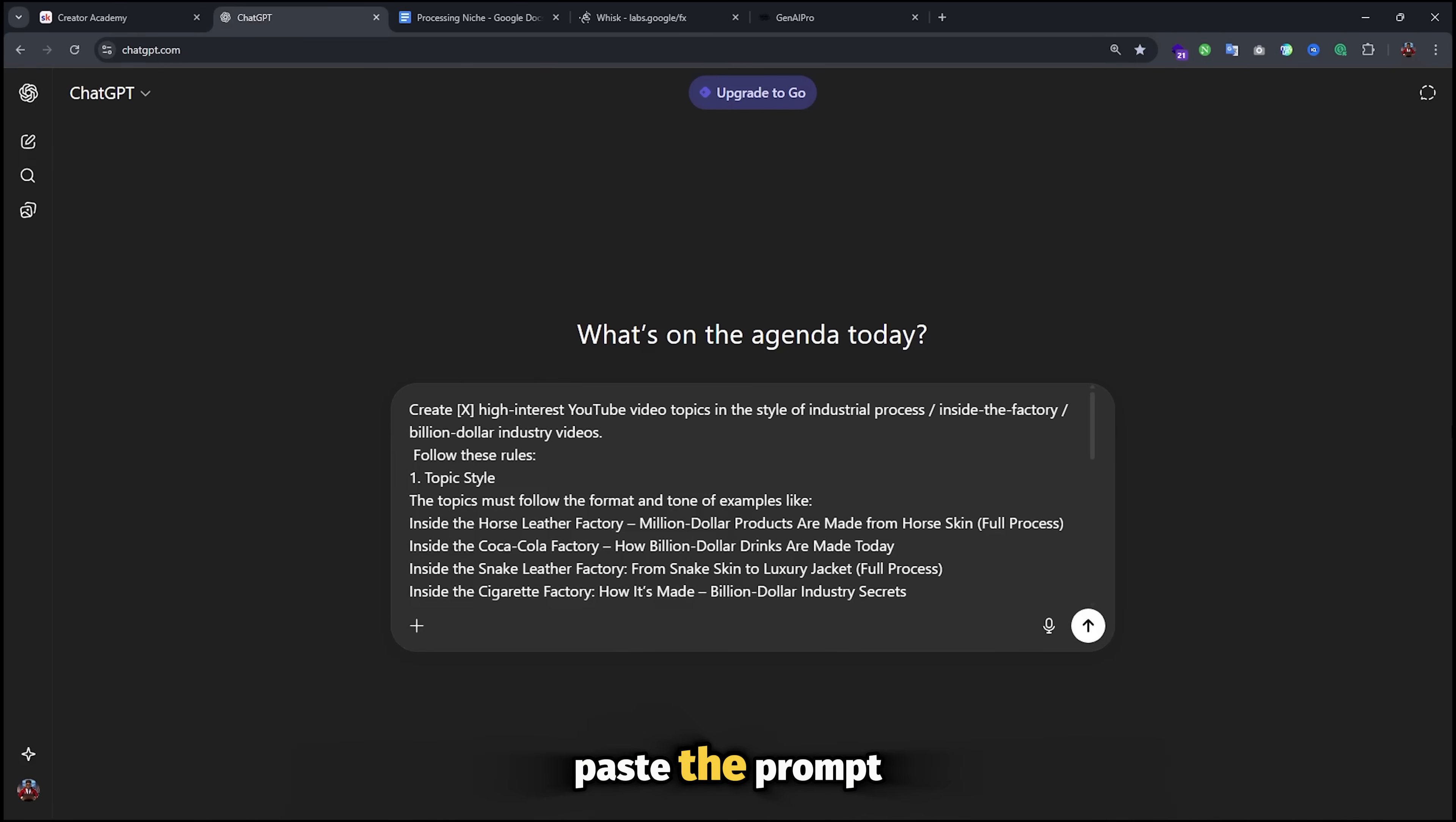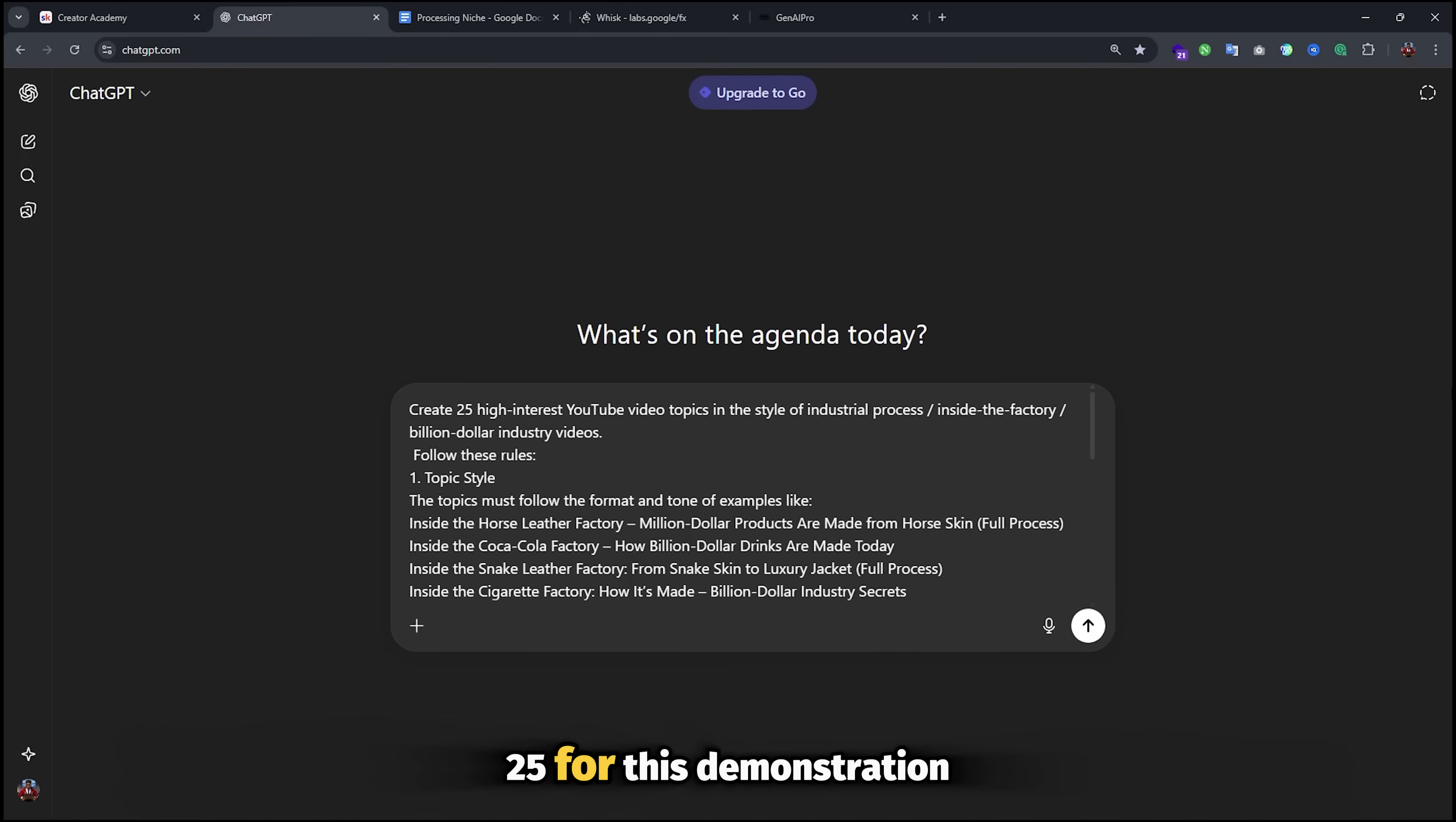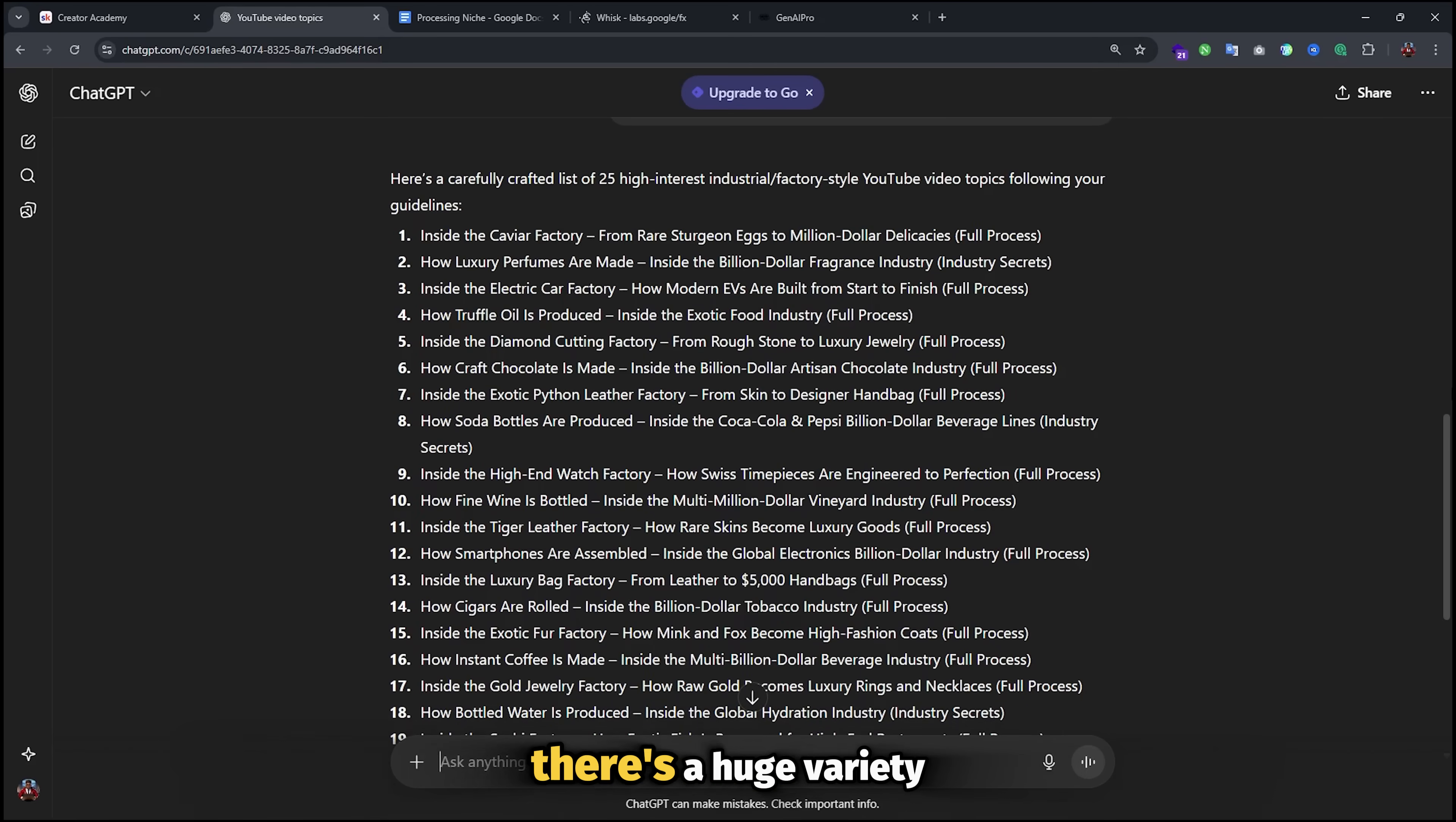Go ahead and paste the prompt and then look for this placeholder. Make sure you remove and replace it with the number of topics you want the AI to generate. You can go with however many you want, but I'm going with 25 for this demonstration. No need to make any other changes here. Simply hit enter and wait for your topics to be ready. As you can see, it's generated a bunch of interesting topics in the same style as the channel we're modeling.